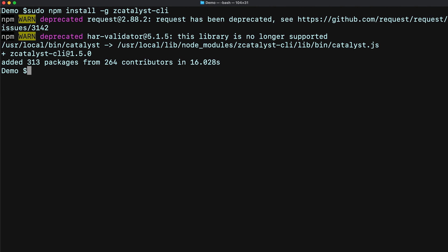Execute the command 'catalyst version' to verify if the CLI is properly installed. Once you're done, you'll be able to access the Catalyst command from your terminal. Keep in mind that if your computer throws any permission errors, you can run the command with sudo. When you run it with sudo, you will be prompted to enter the system password. On Windows, you need to run a Command Prompt or PowerShell with the 'Run as Administrator' option.